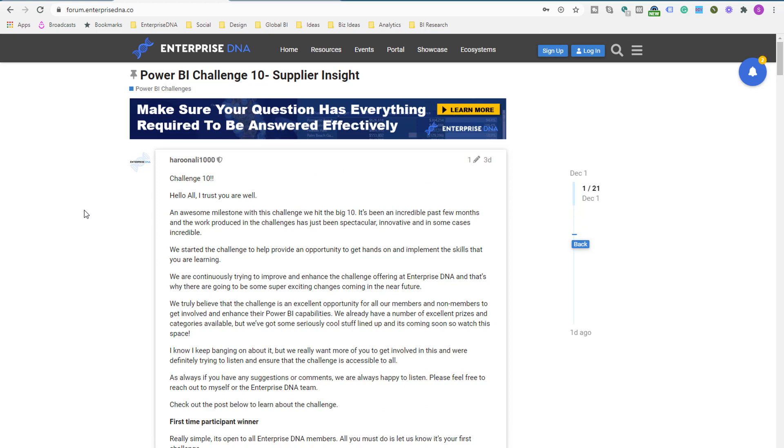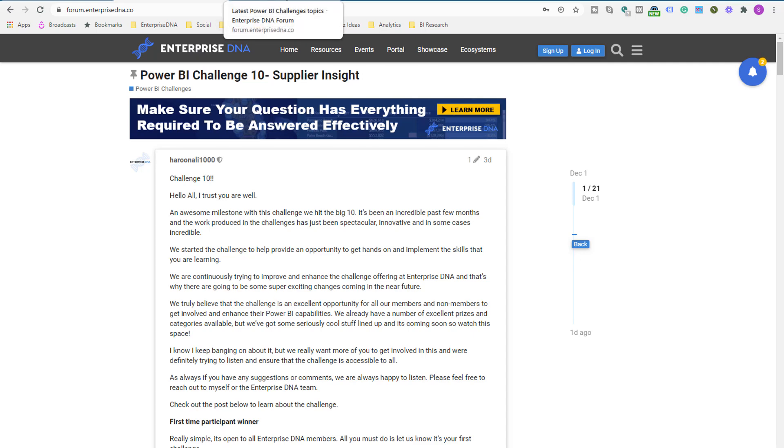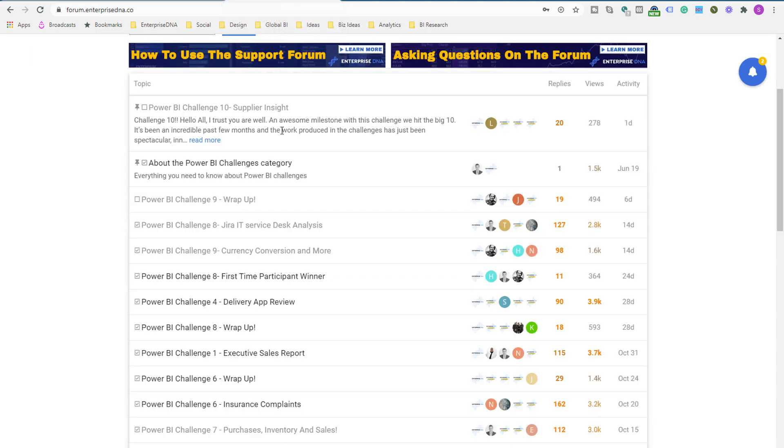Now the other thing that we're going to definitely do a lot more of in the future with these is we are going to start discussing great submissions with contributors. So I myself, I'm going to look to get on some live calls with some of the participants and the challenges and go through some of the amazing work that is being done.